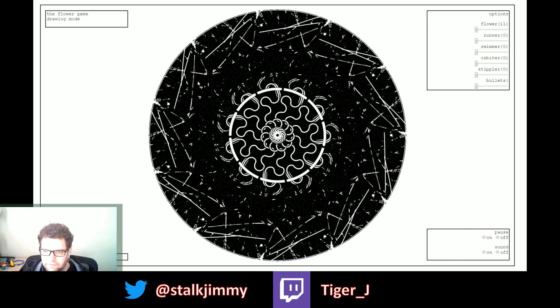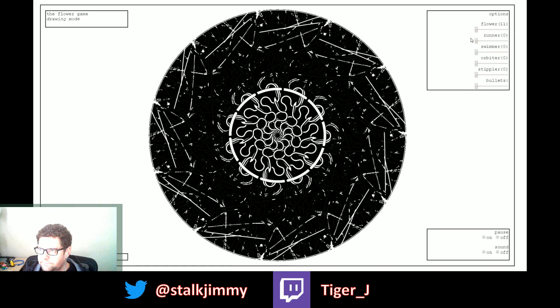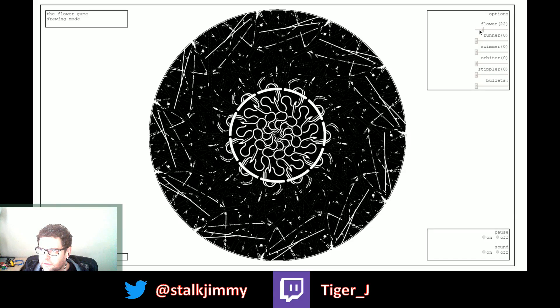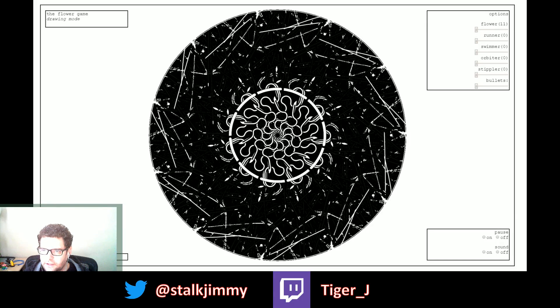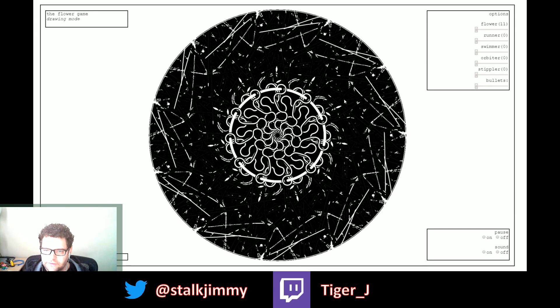Or whatever they are. All right, a flower. Oh, the flowers must be the snakes. These are the flowers, huh?